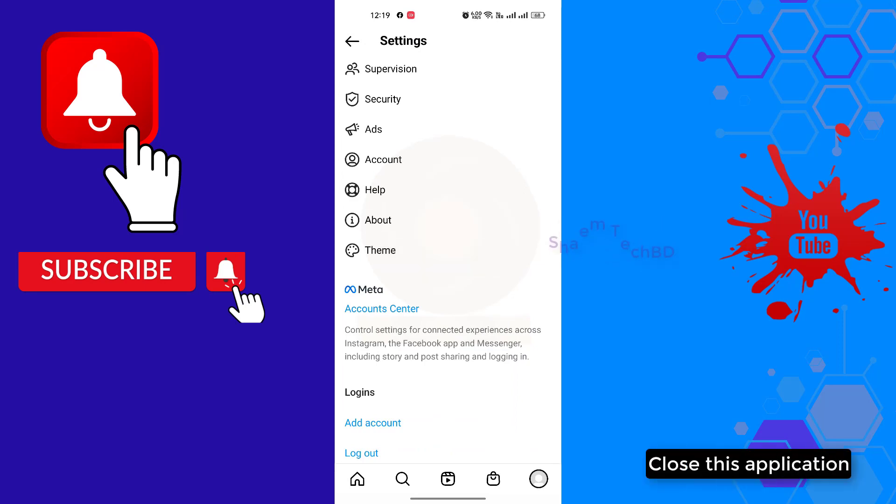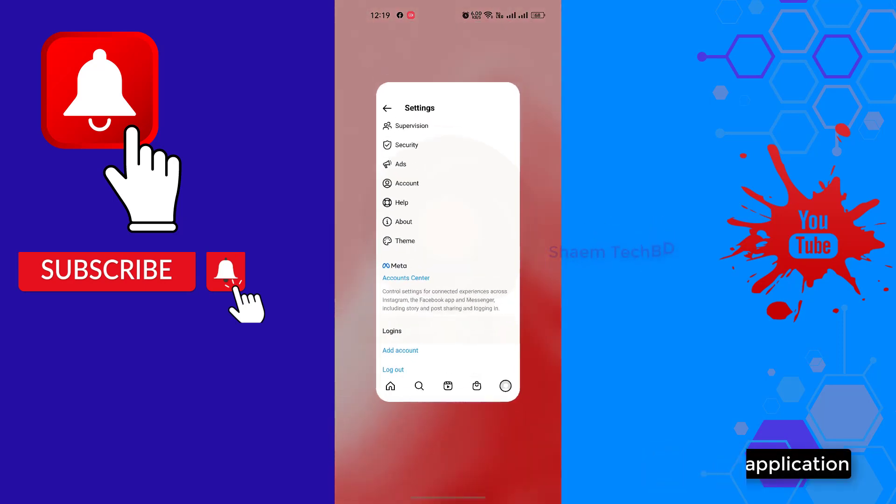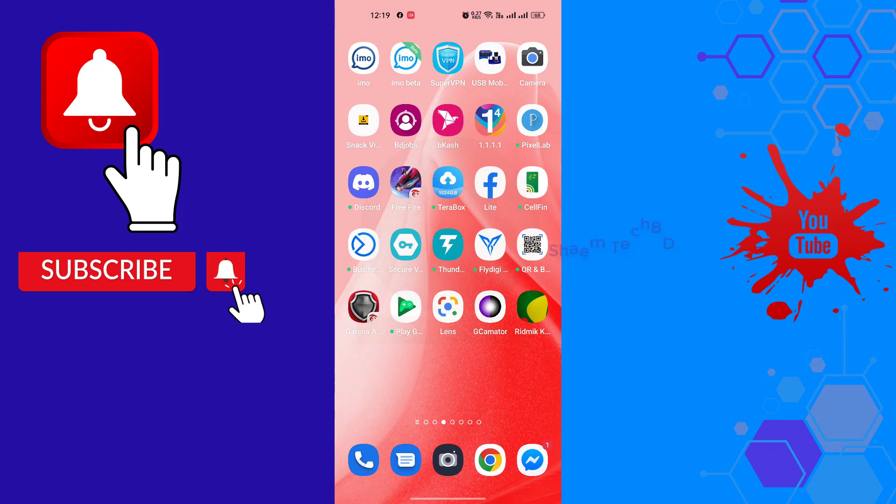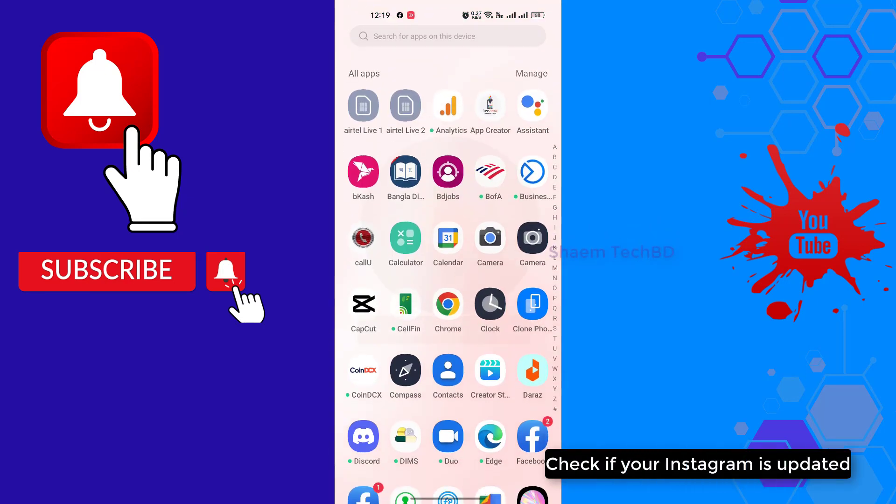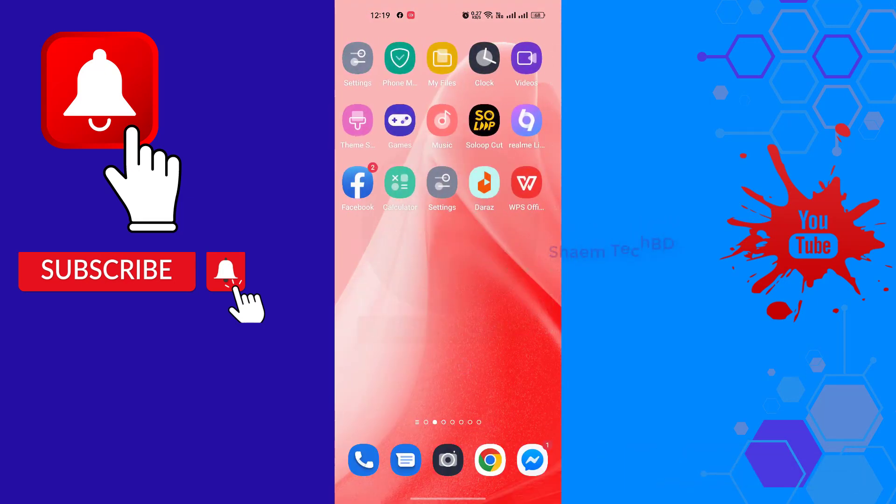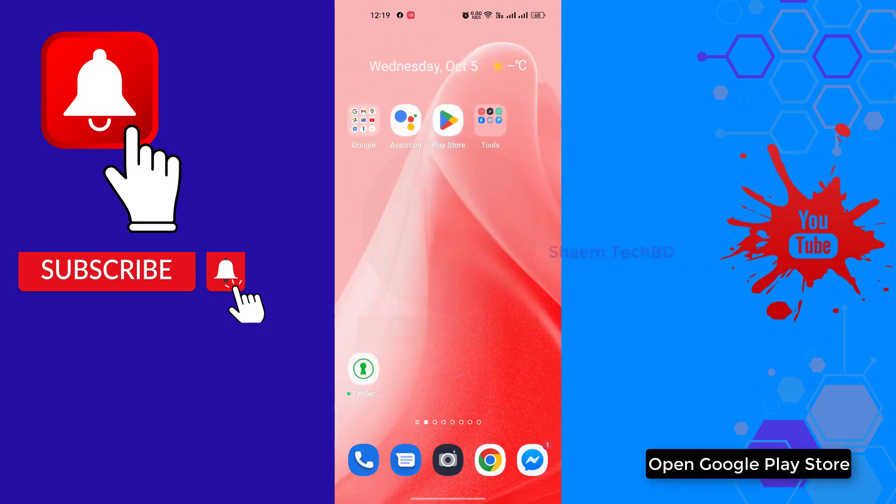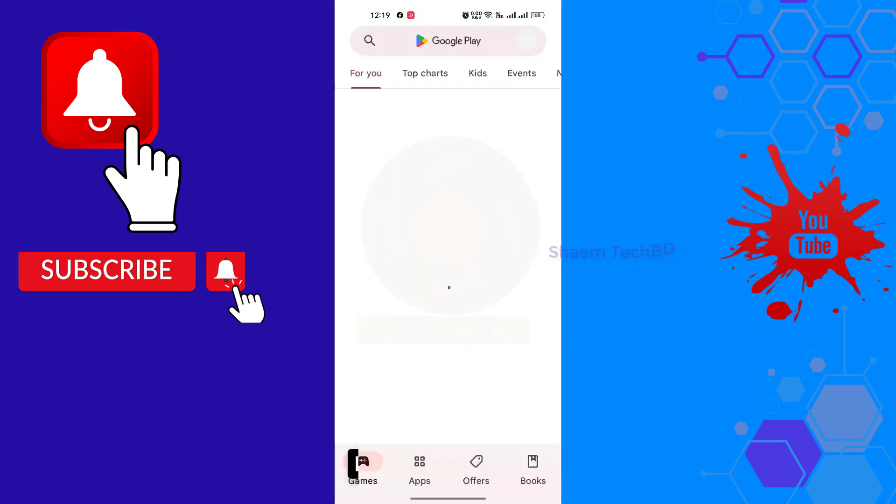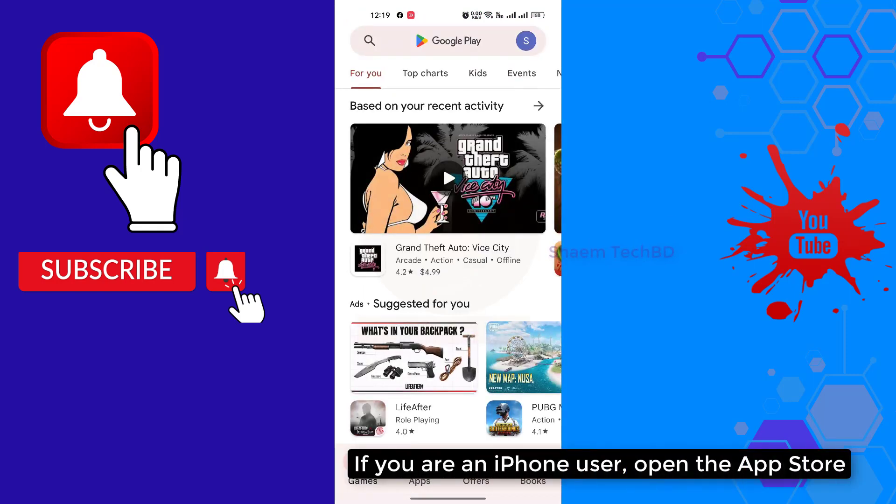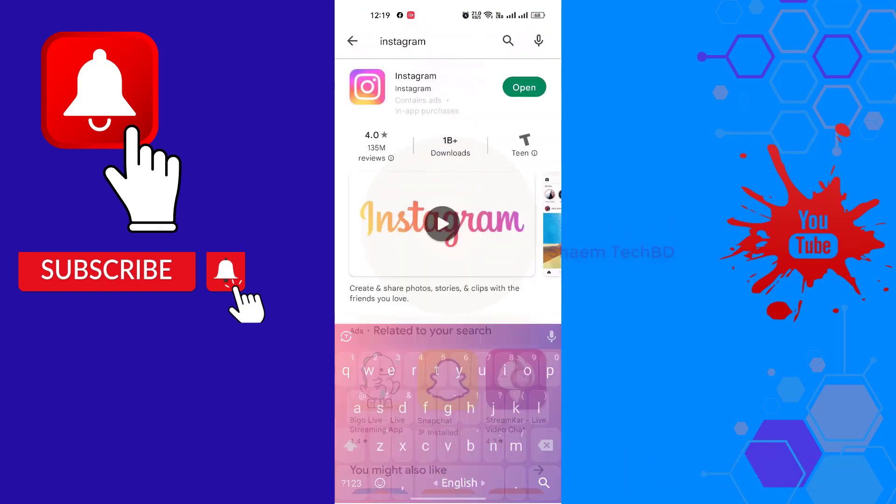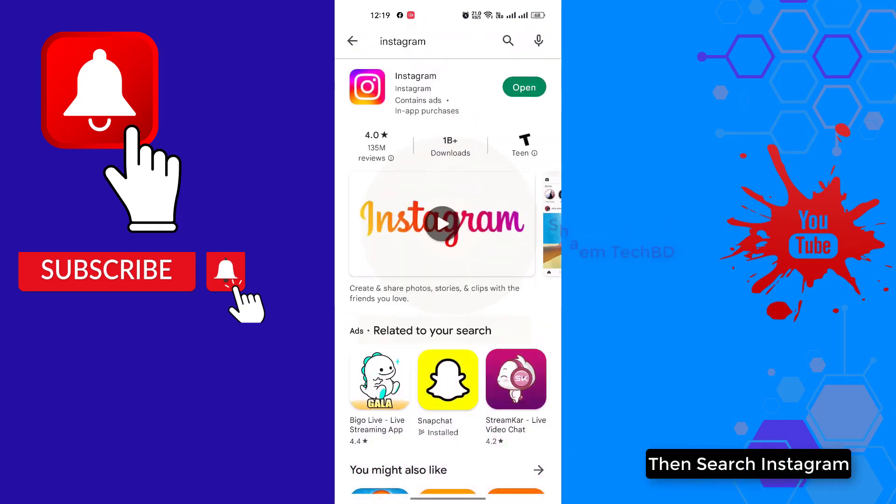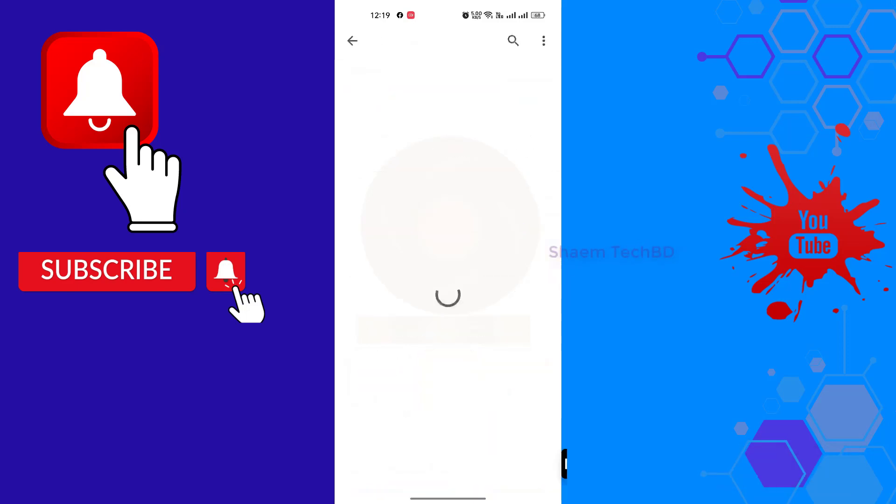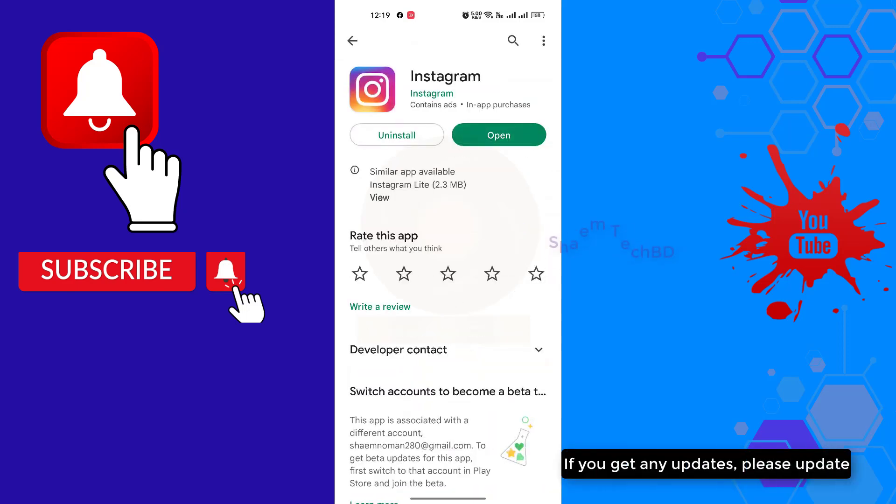Close this application. Check if your Instagram is updated. Open Google Play Store. If you're an iPhone user, open the App Store. Then search Instagram. If you get any update, please update.